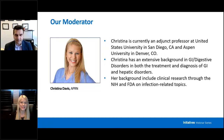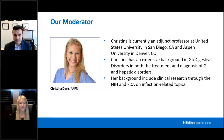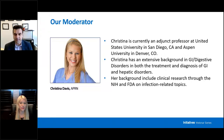Good morning. Thank you, Tracy, for that very kind introduction. The title of today's webinar is Analysis of Esophageal High-Resolution Manometry Using Chicago Classification Version 4.0.